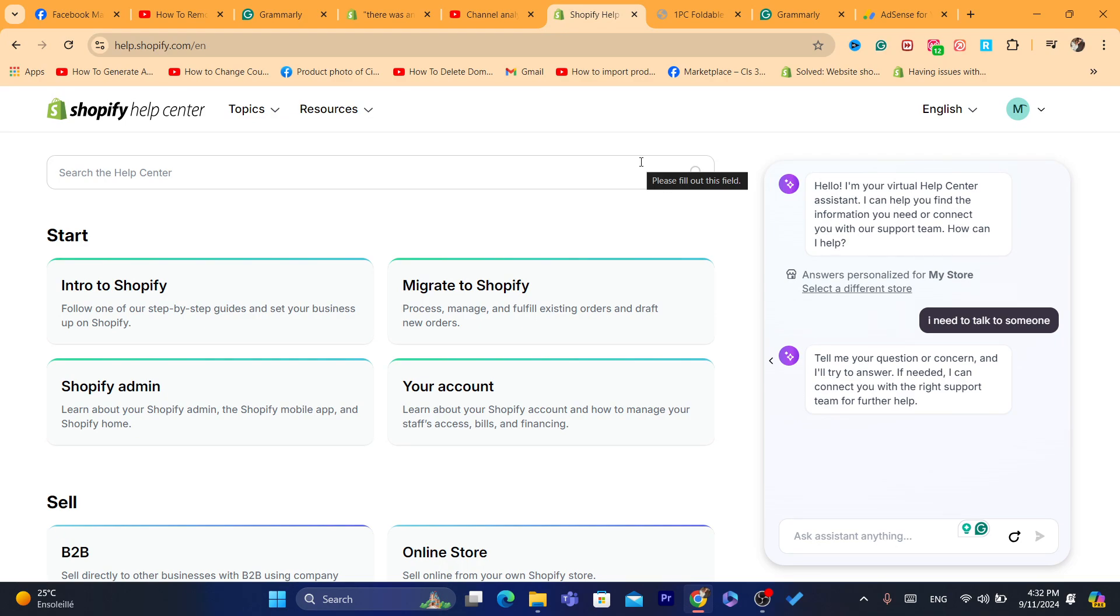After you fix everything, make sure everything is set up correctly by doing a test order by yourself. Without running ads and losing customers again. Just do a test order, and if you can complete the checkout, if you can complete the purchase, then customers will be able to.